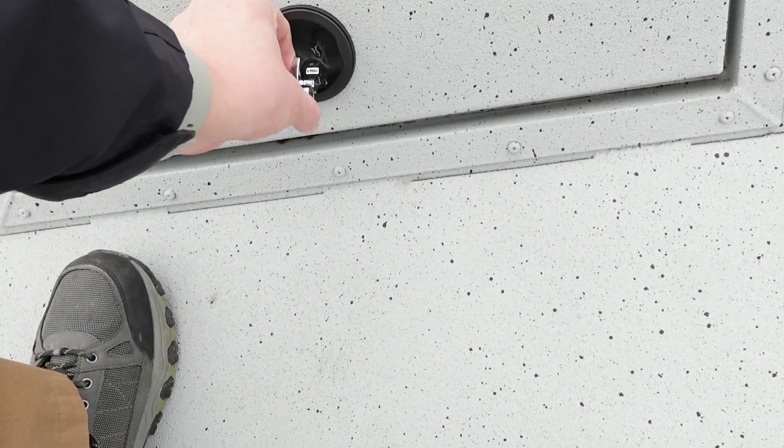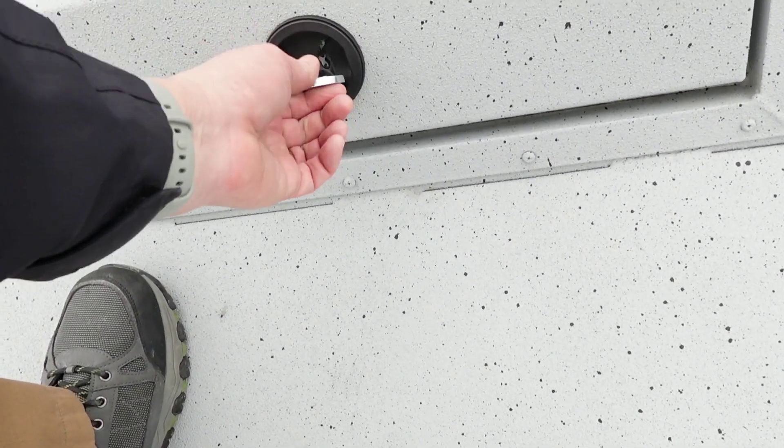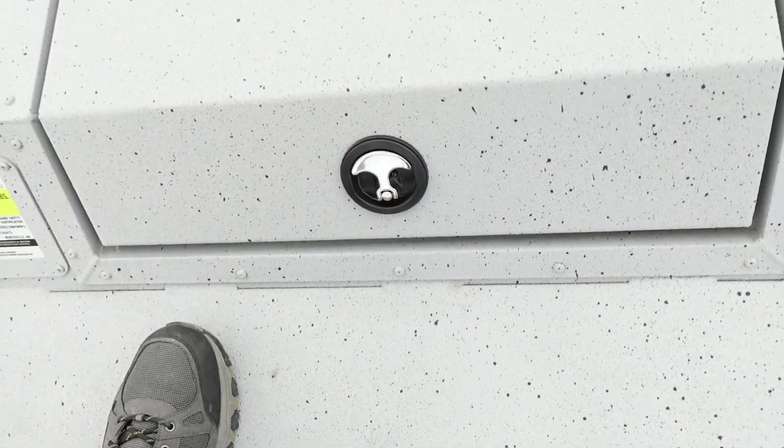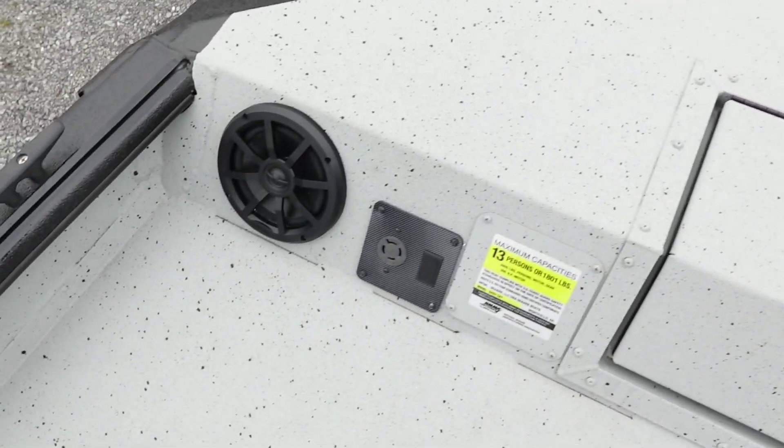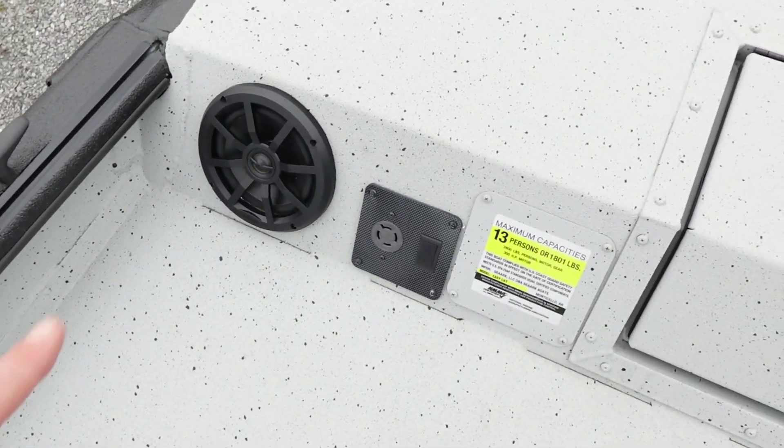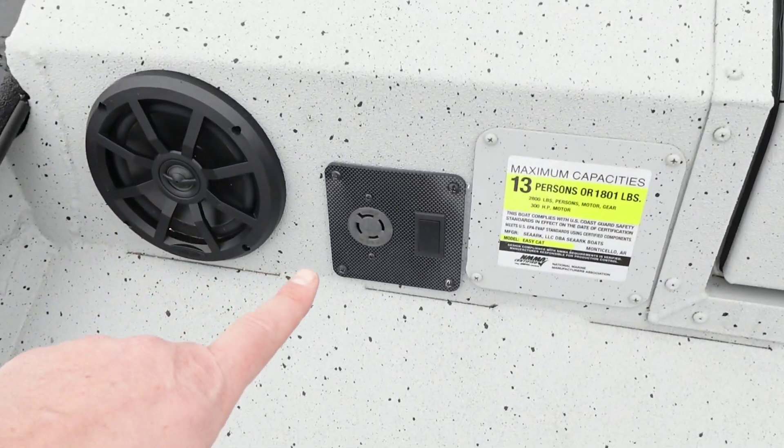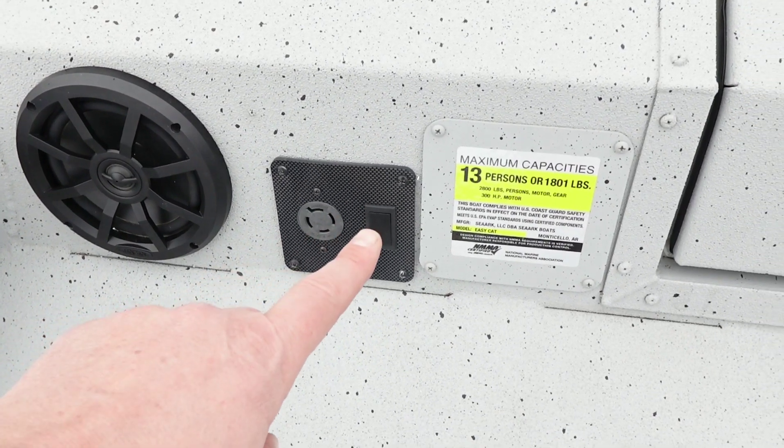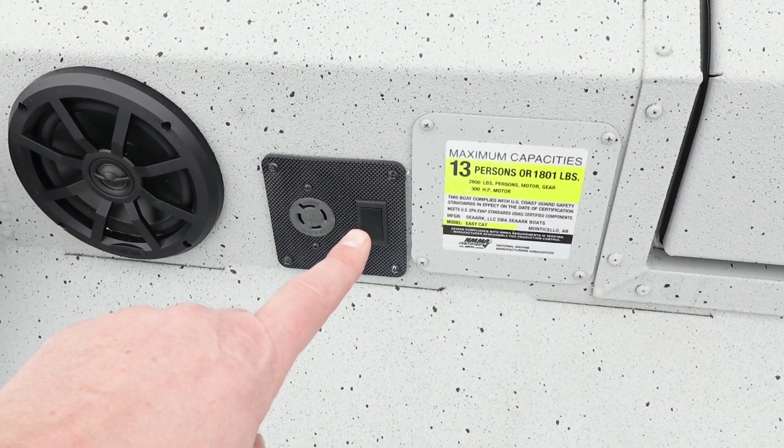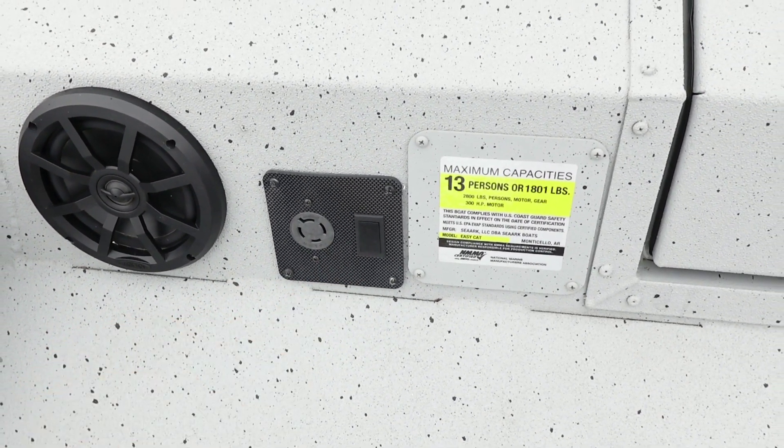The trolling motor socket is wired to the back with six gauge wire, so it can handle those larger thrust trolling motors.